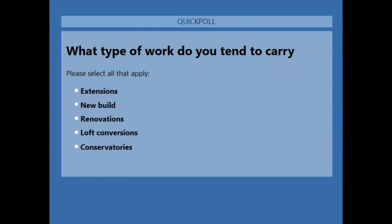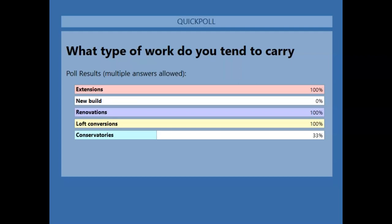The first question is: what kind of work do you tend to carry out? If you could tick any of the boxes that apply to you and your business, that would give me a good feel for the type of work that you do. It's a multiple-answer question so you can tick as many as are relevant to you. So it looks like everyone who's replied is doing extension work, renovations, loft conversions, and some of you doing conservatories. Hopefully what we're going through today will be very relevant to you.